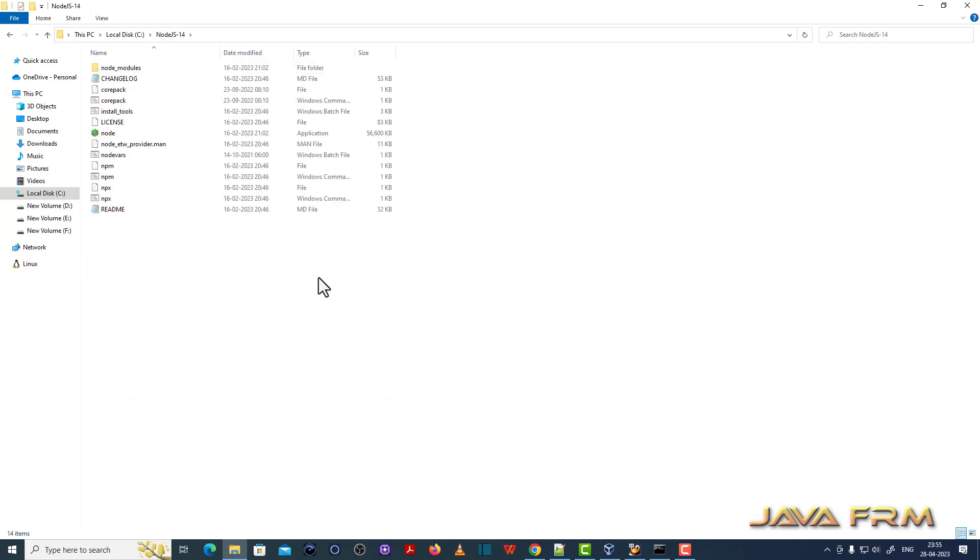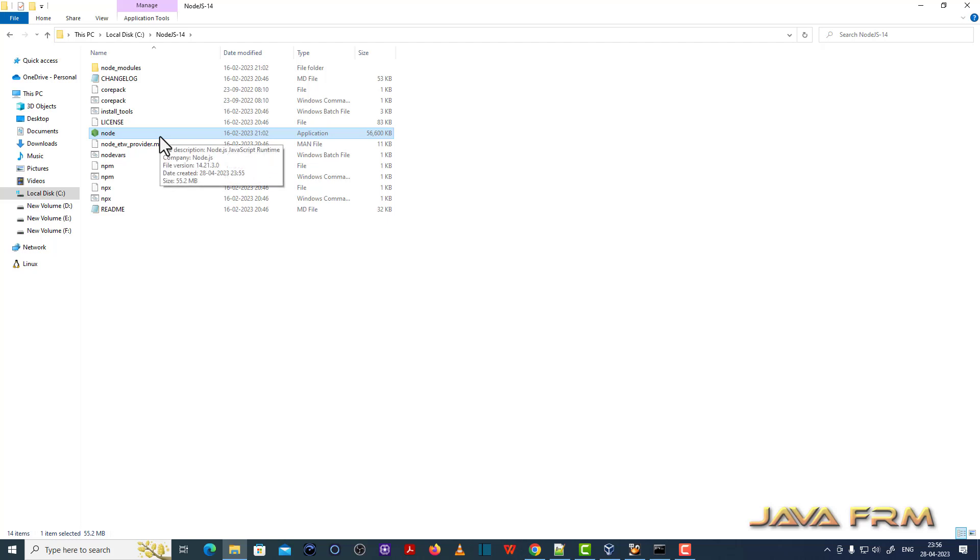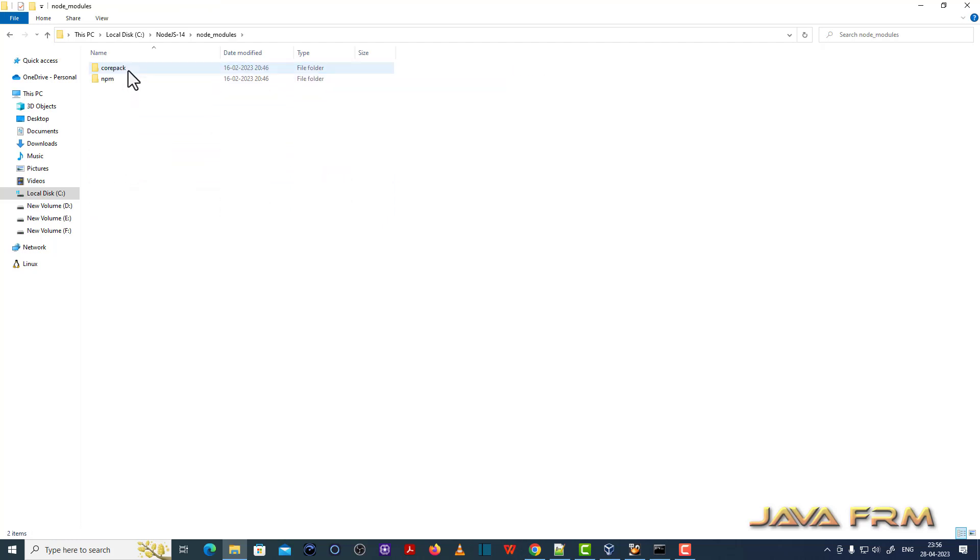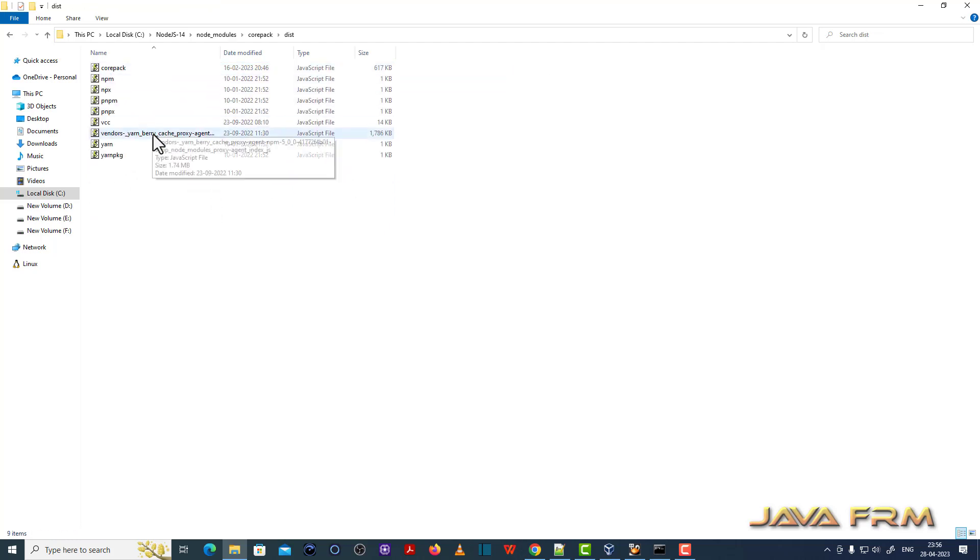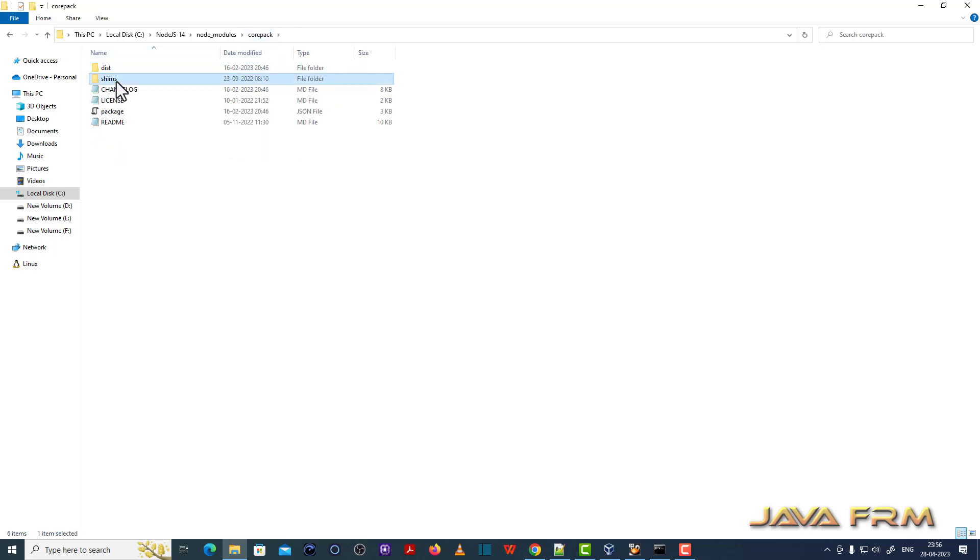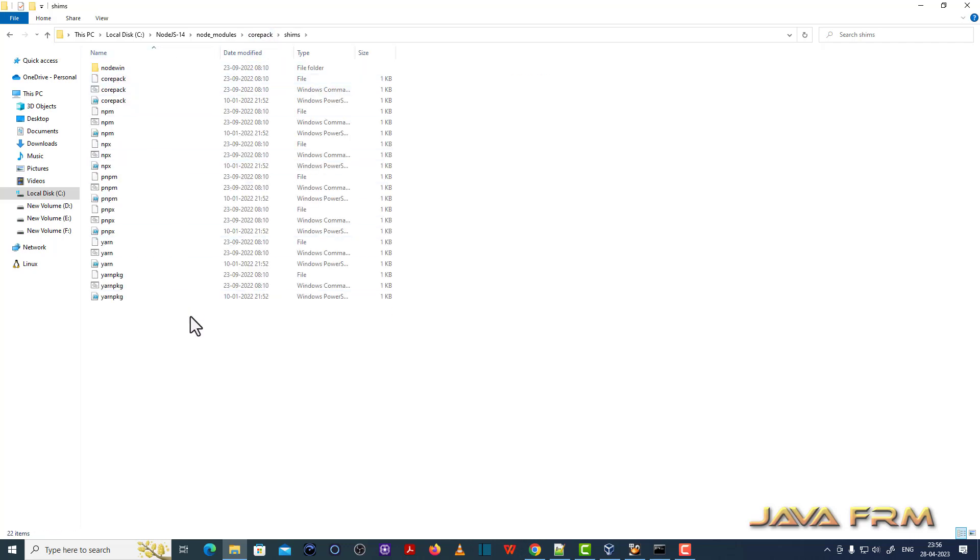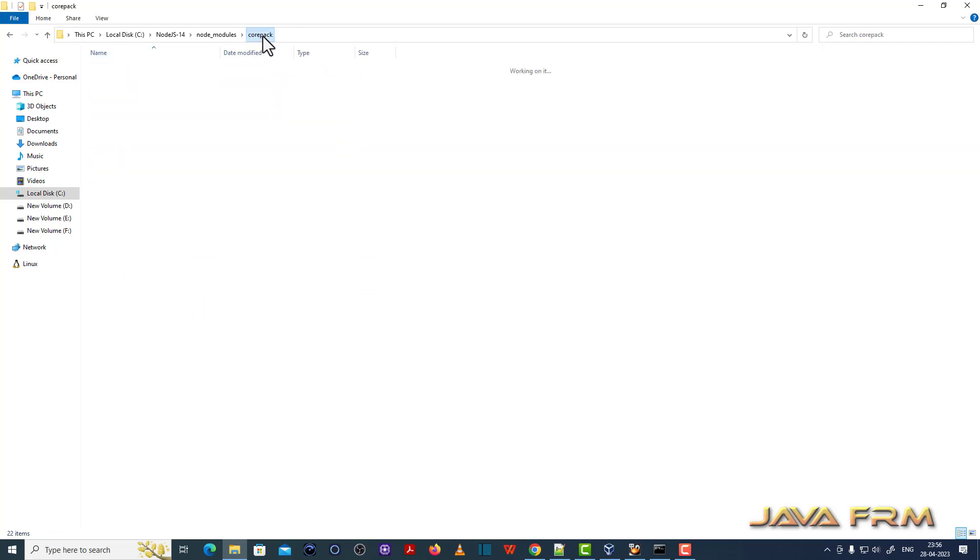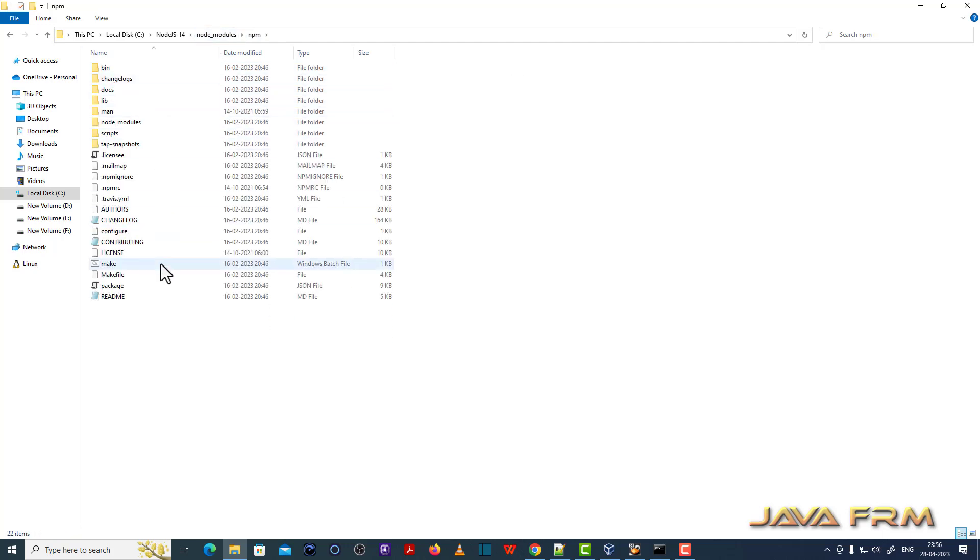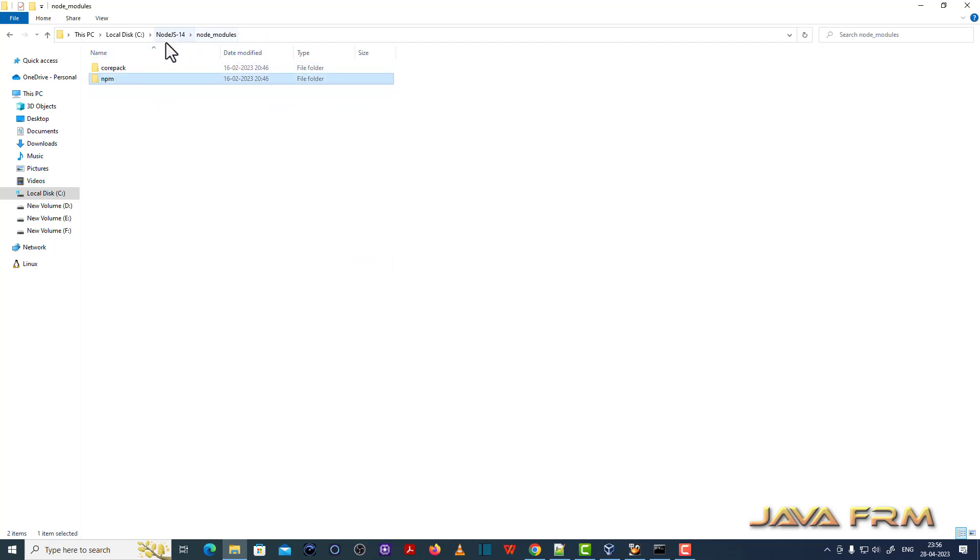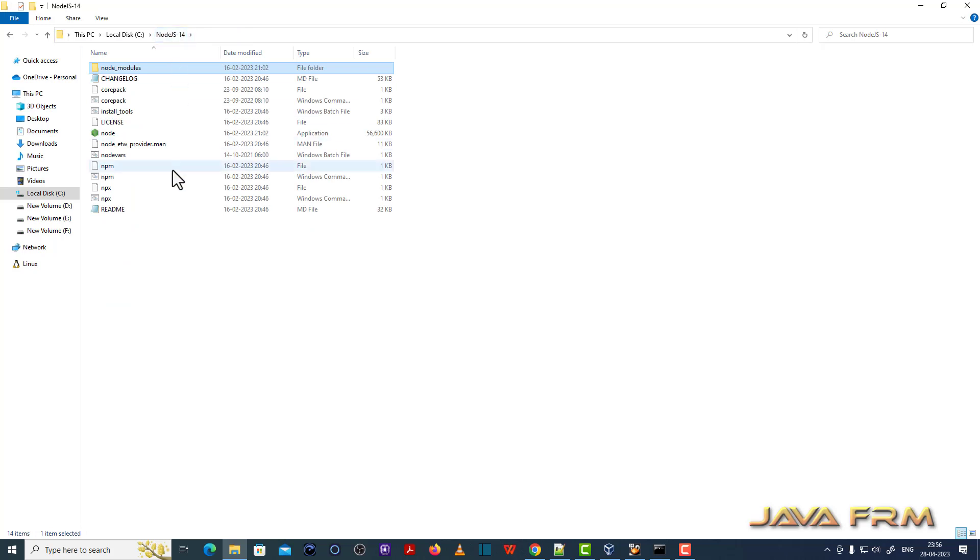This is the directory structure of Node.js 14. This Node.exe is the application for Node.js. You can navigate the directory structure when you are free.